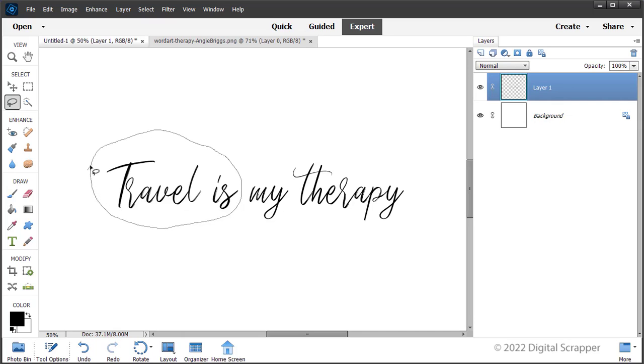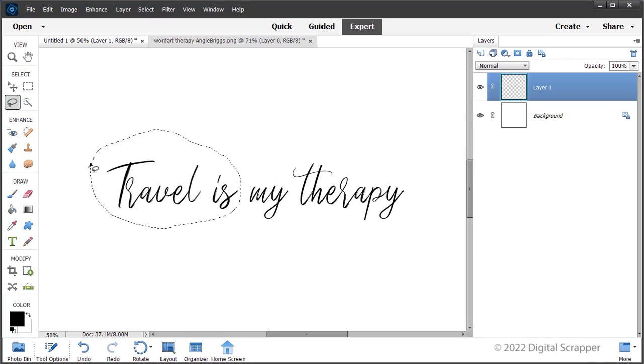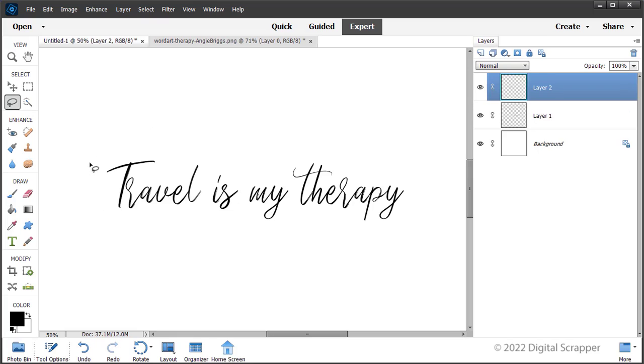To close the selection, return to the starting point and release the mouse. Then press shift control J in Windows, that's shift command J on a Mac, to create a new layer via cut.